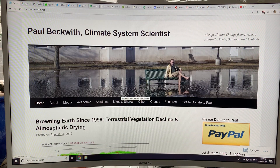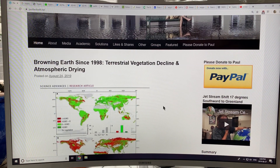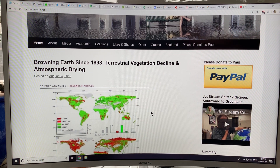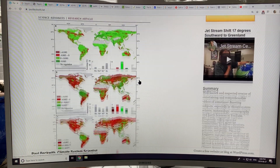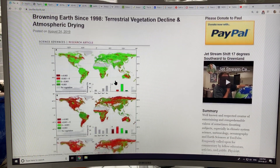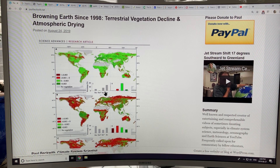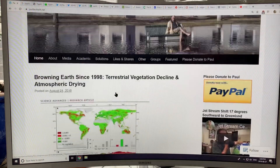Just a reminder, this is my website paulbeckwith.net. Please consider donating to allow me to put together all of these videos and try to inform you of the latest science and the risks. My last few videos were all about browning earth since 1998, based on a recent study, including atmospheric drying. I did come across a study arguing based on leaf area index that the earth was actually still greening since 2000. So this is an area that is still in contention in science.